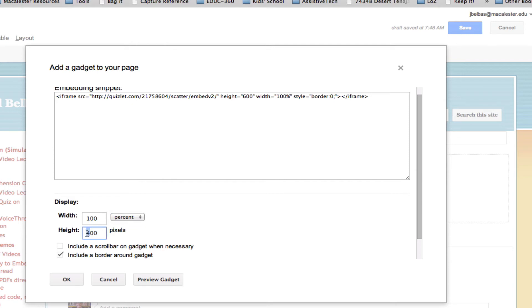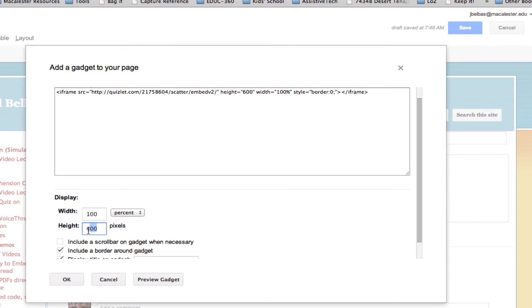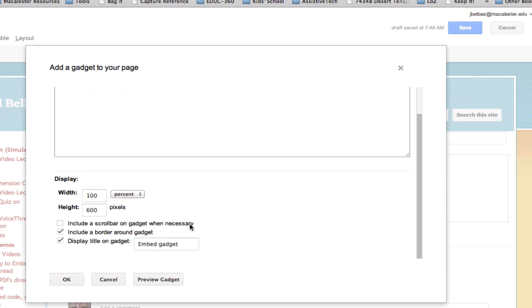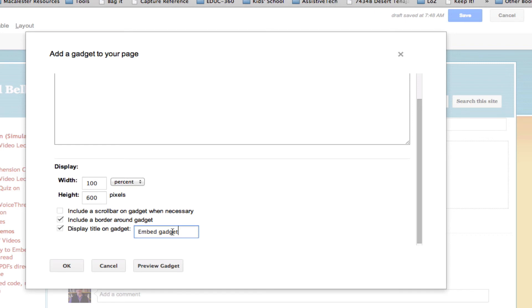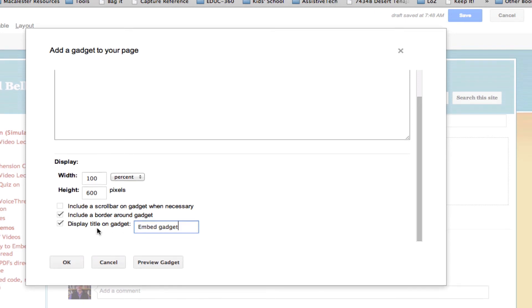Then I'm going to change the height here to 600. It's important, because when your Quizlet displays on the page, it's not going to have the name of the set show up at the top. So you want to use the display title on the gadget to display that information. Name of that here. Click OK.